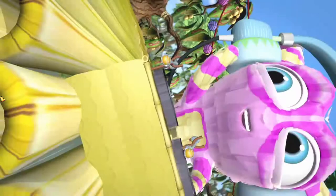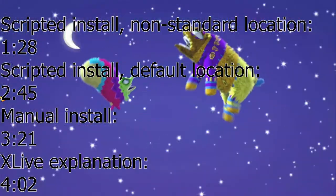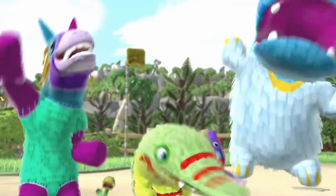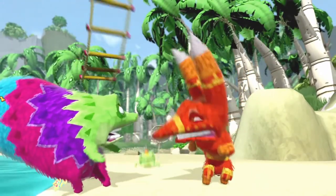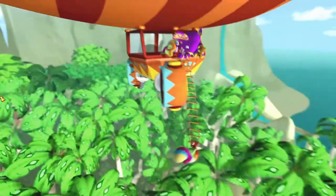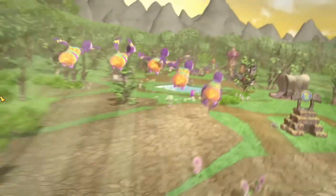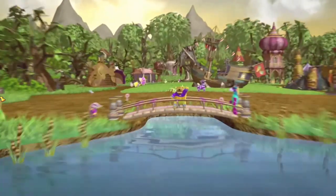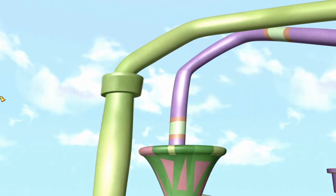Hey everybody, AlaskanBeard here, and today we're going to be looking at how to get Viva Piñata for Windows working in 2019. Microsoft discontinued Games for Windows Live, so without this fix, if you start up Viva Piñata you will see that you have no gamer profile and no ability to create one. I went ahead and wrote a batch file that can automate this process, and I also have the files to do this manually.